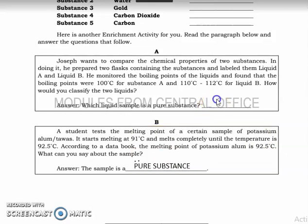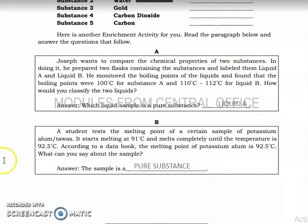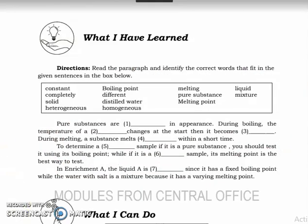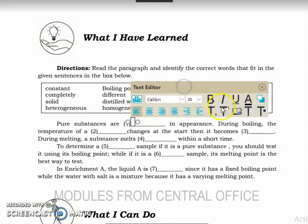So by the way, the answer for the first question is Liquid A. Now let's have the 'What I Have Learned' part. For the first blank, our answer is homogeneous — pure substances are homogeneous.